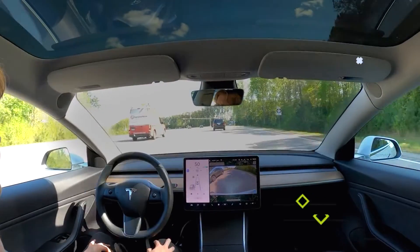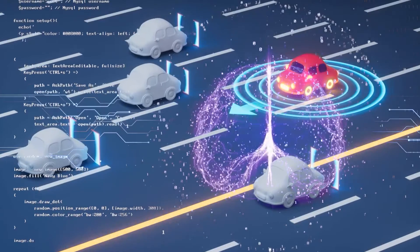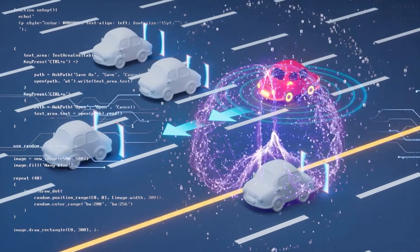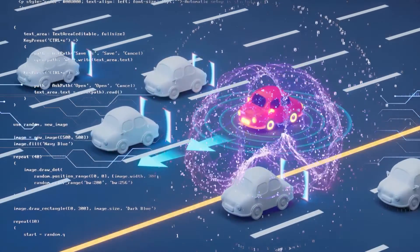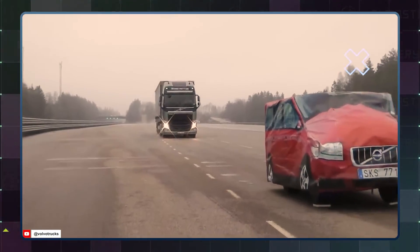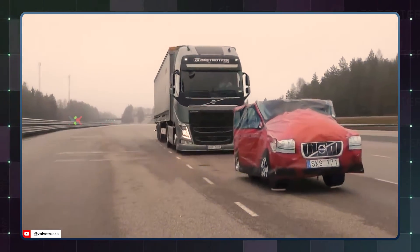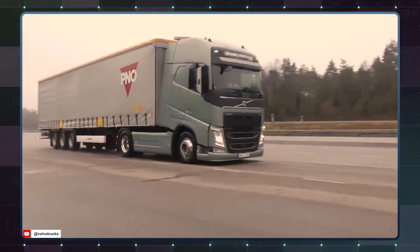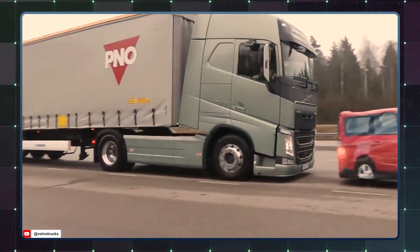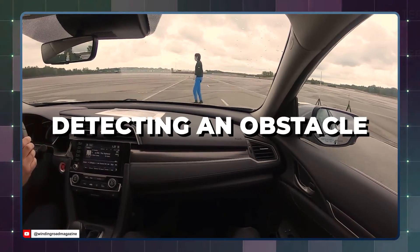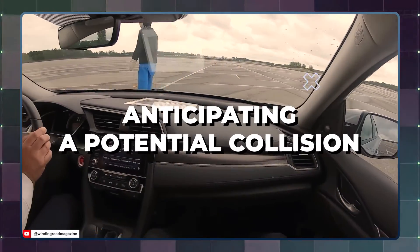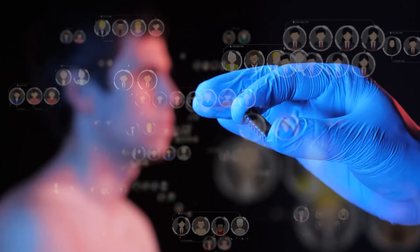In the realm of autonomous vehicles, XAI can explain the reasoning behind driving decisions. For instance, if a self-driving car decides to brake suddenly, XAI can provide a clear explanation based on real-time data, such as detecting an obstacle or anticipating a potential collision.